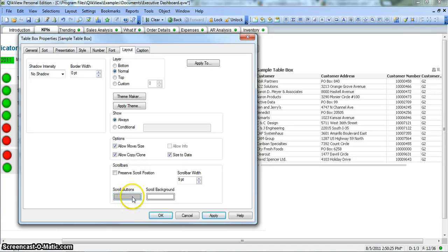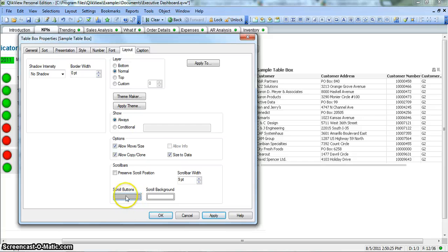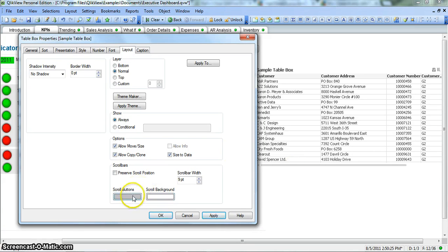Similarly you have scroll buttons and set background. Scroll background to change the background if scrolling is present, or scroll button - the color of the button. Like here we have gray, same is mentioned over here. You can change it from here.